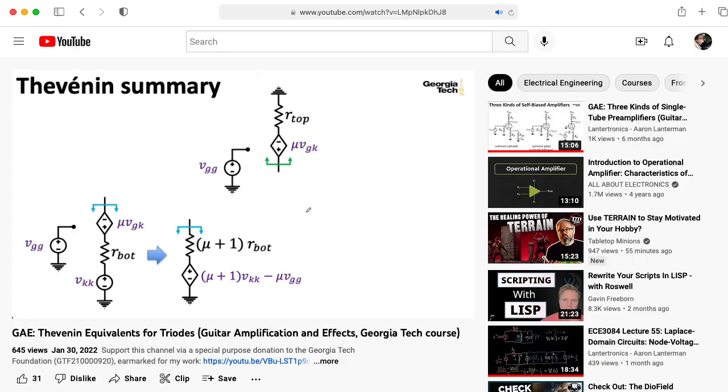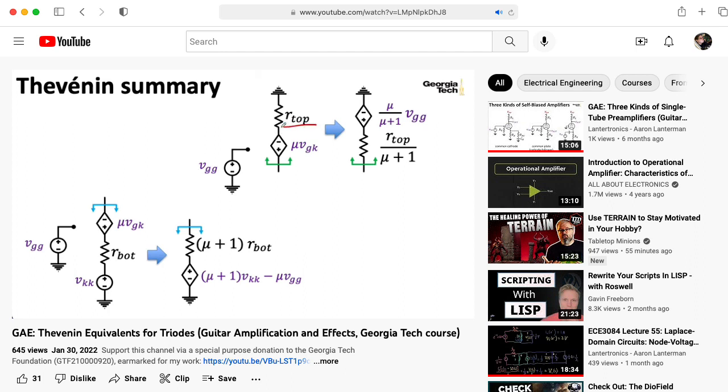This approach will seem familiar to anyone who's taken my guitar amplification and effects class, and in fact, I got the idea of applying equivalent circuits to tubes from seeing the way Marshall applied them to transistors.